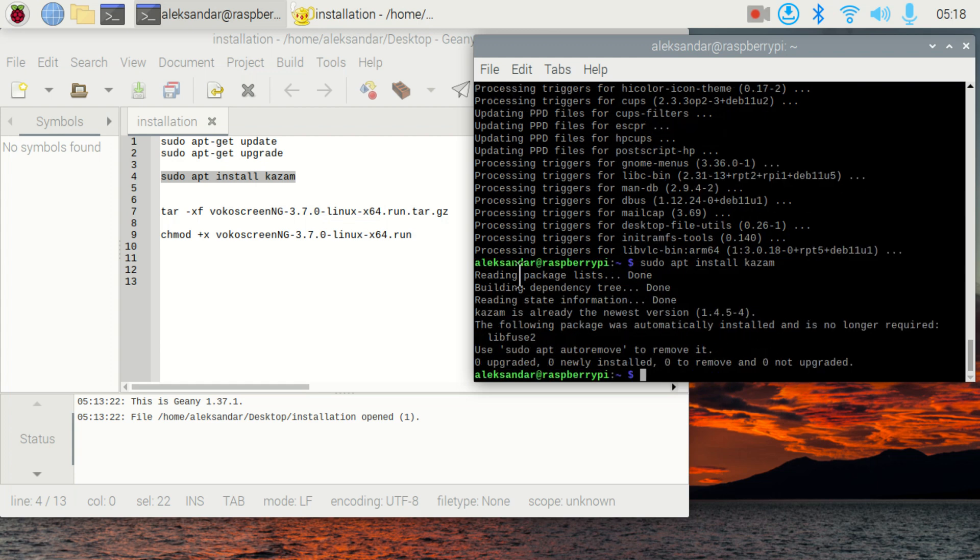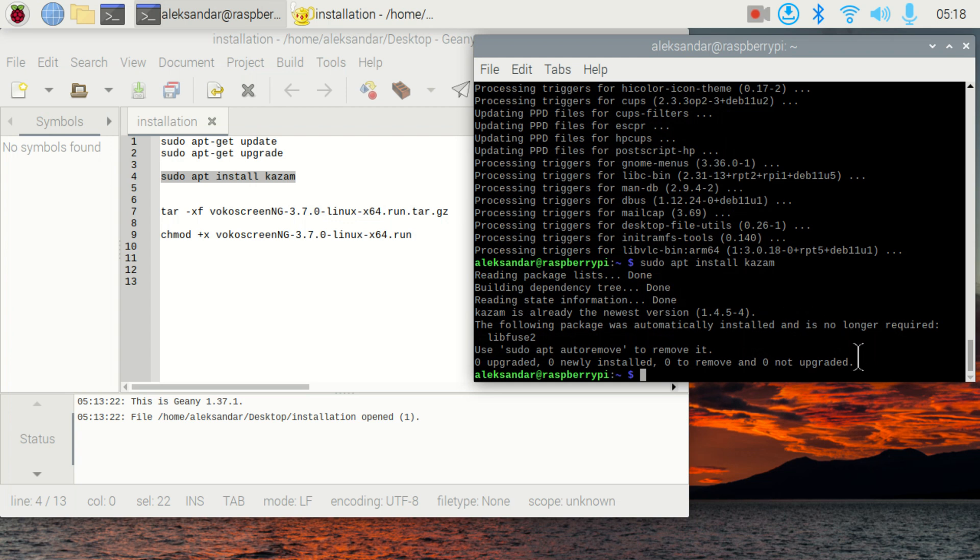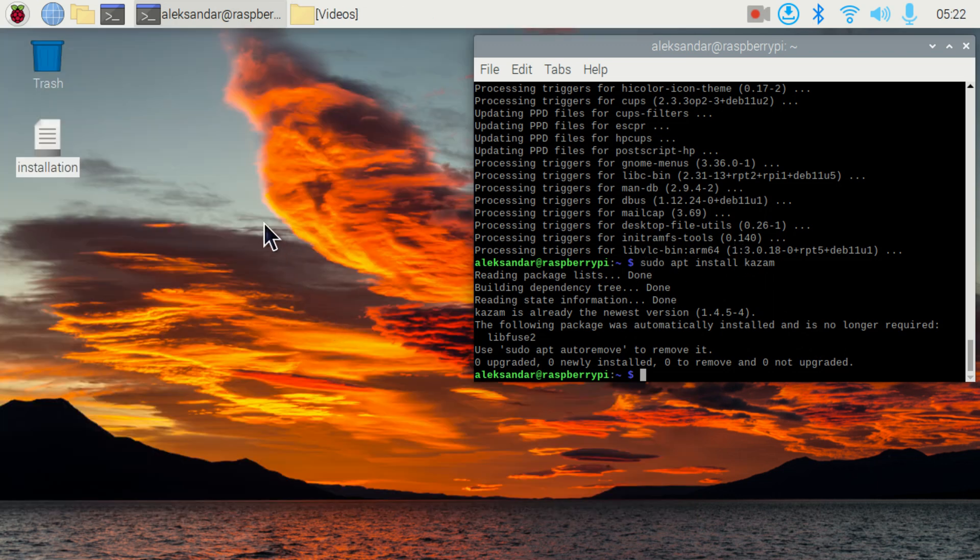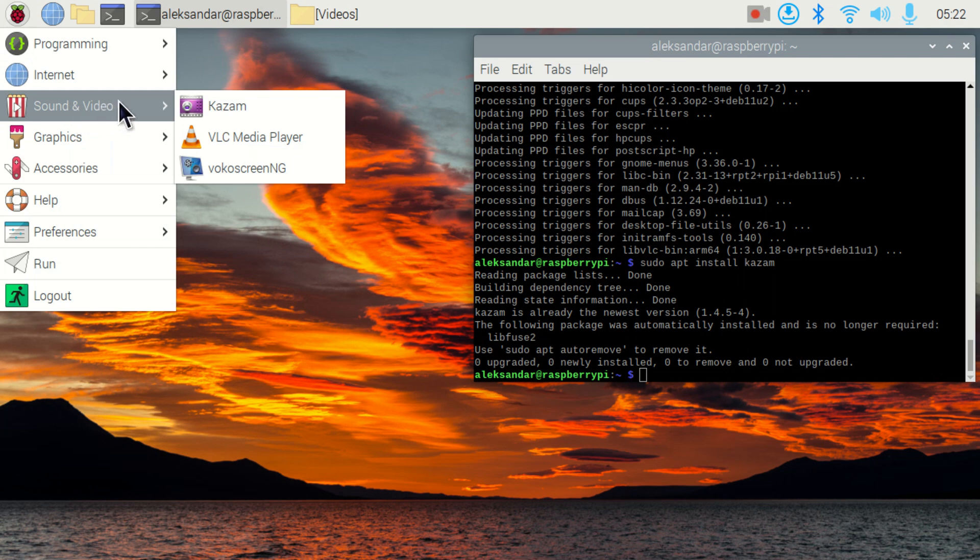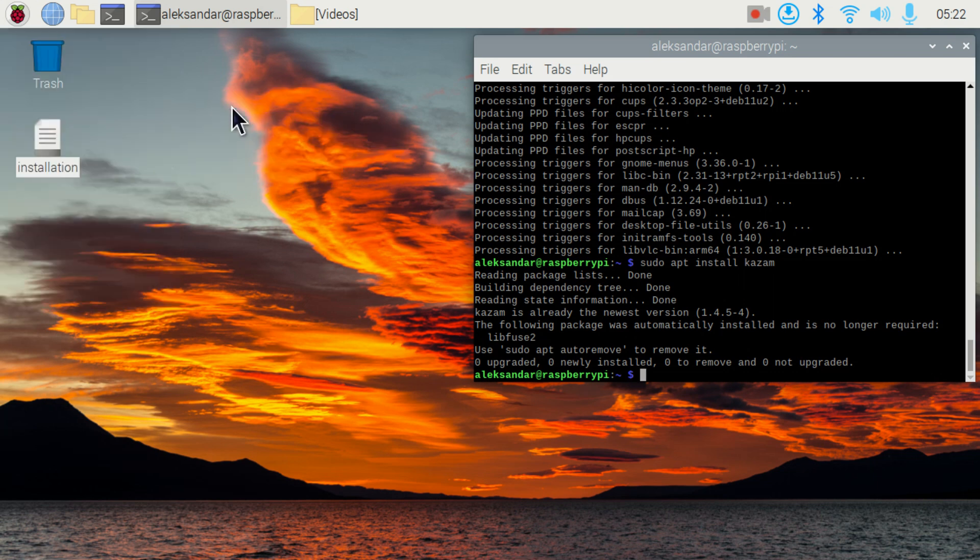Okay, in my case, you can see that I already have Kazam. However, in your case, you will see an installation progress window. So once you install Kazam, you need to start it. Let's start Kazam. We click over here, then under this option sound and video, we will find our program.